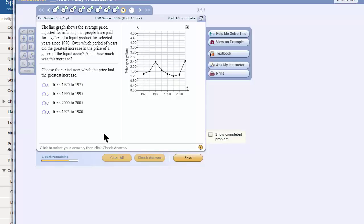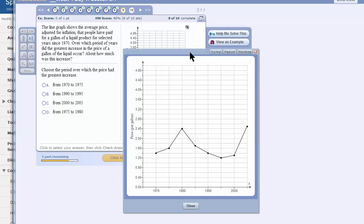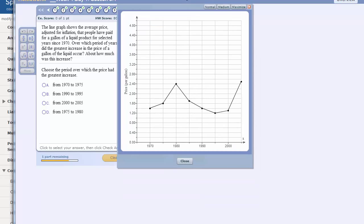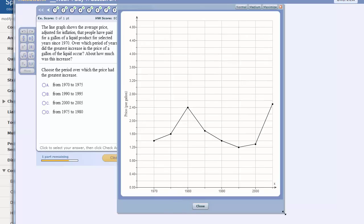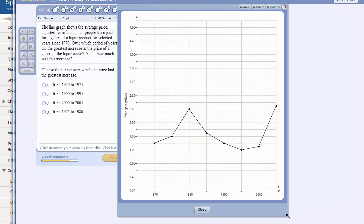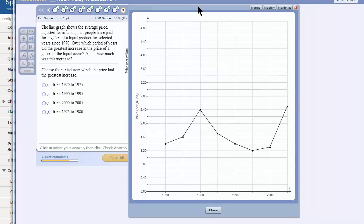The line graph shows the average price adjusted for inflation. Let me make it much bigger. This is called a line graph.